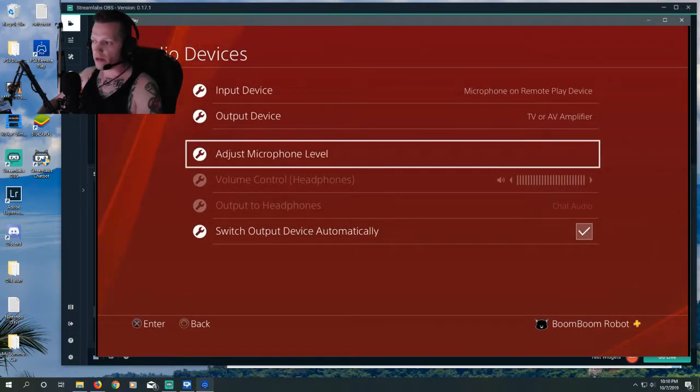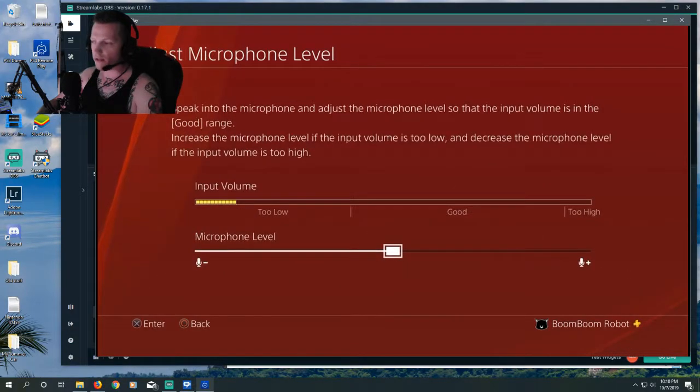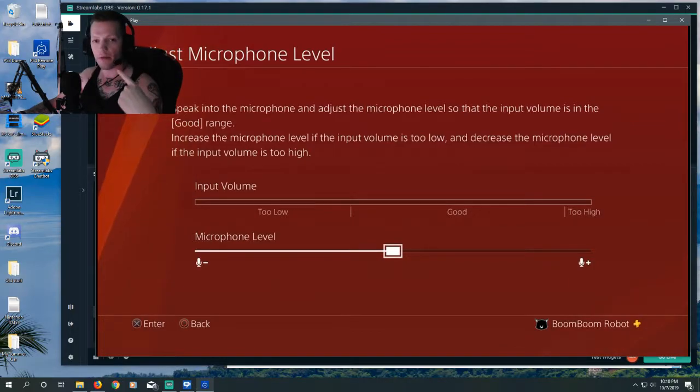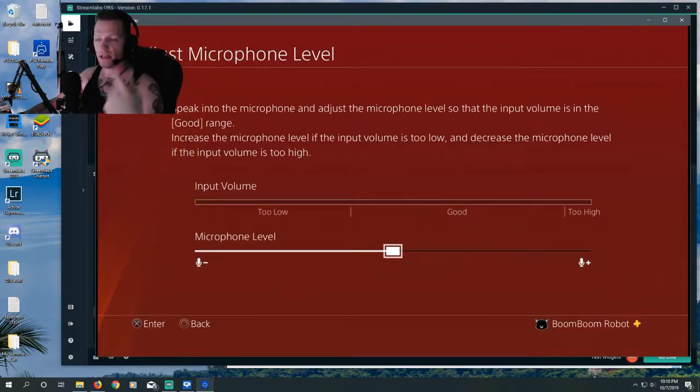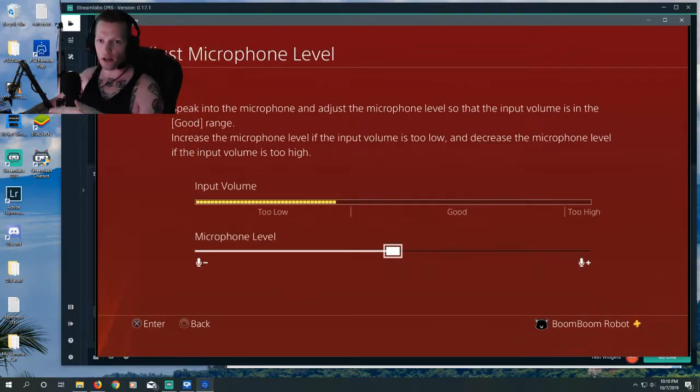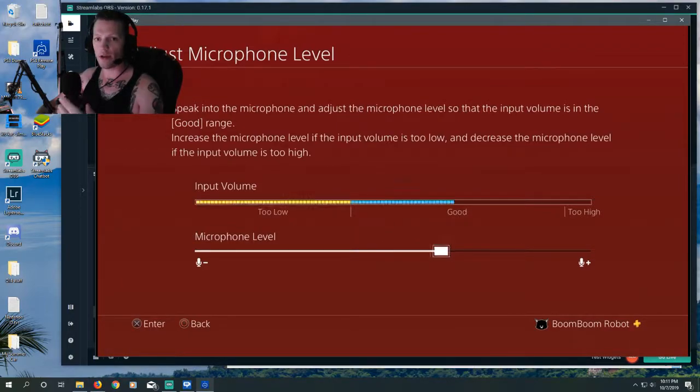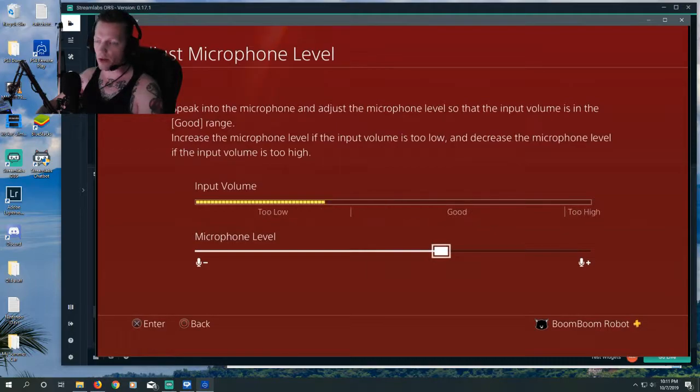We can then go down to Adjust Microphone level, and we can make sure that the microphone is showing up. As I speak, it's showing the audio levels on screen. We can adjust these levels up or down, depending on how quiet or loud you are as well.